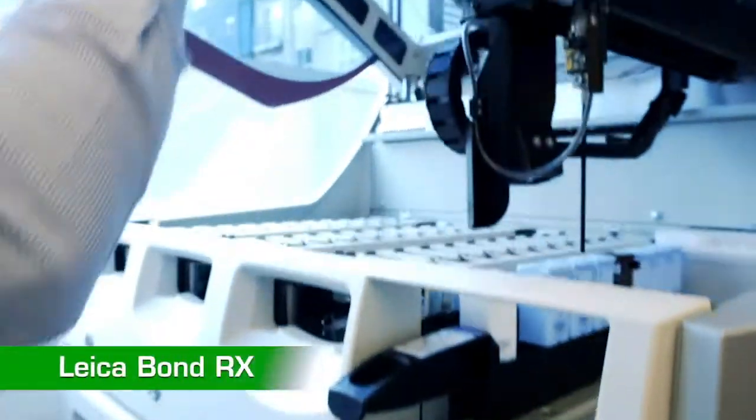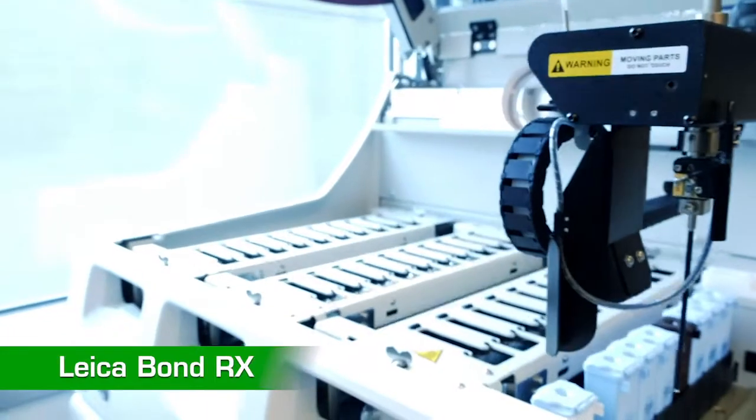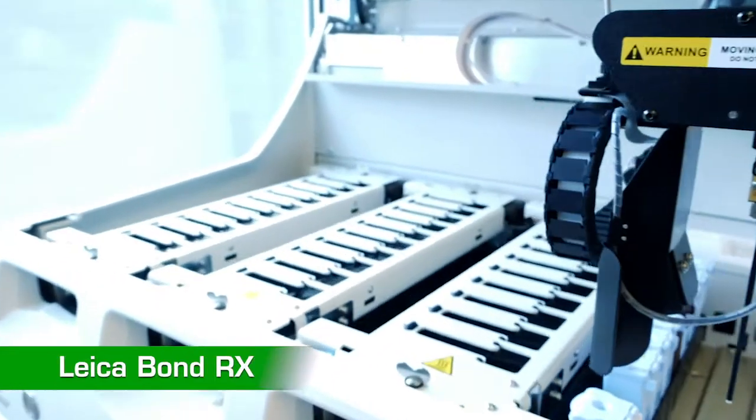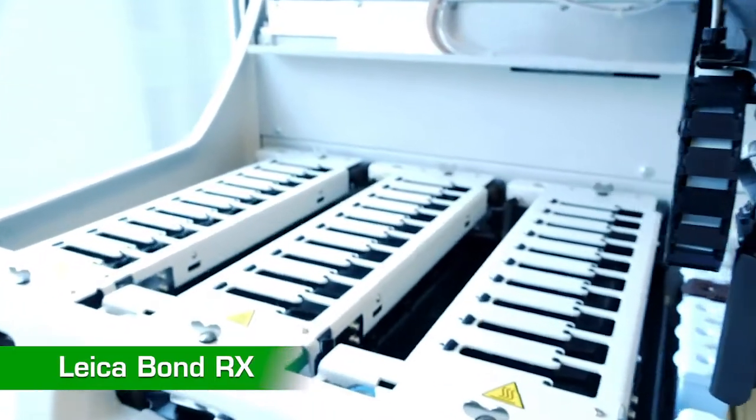To enable high-quality and user-friendly workflows, our company has partnered with some of the best-in-class companies, such as Leica Biosystems.